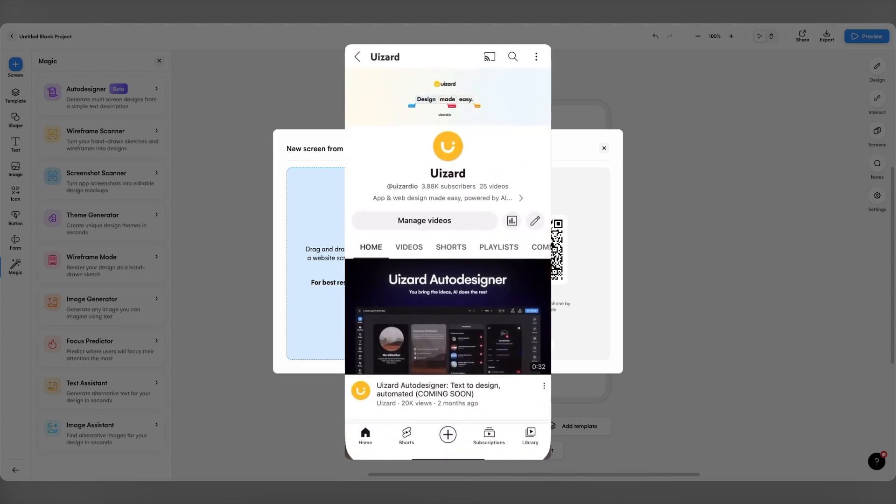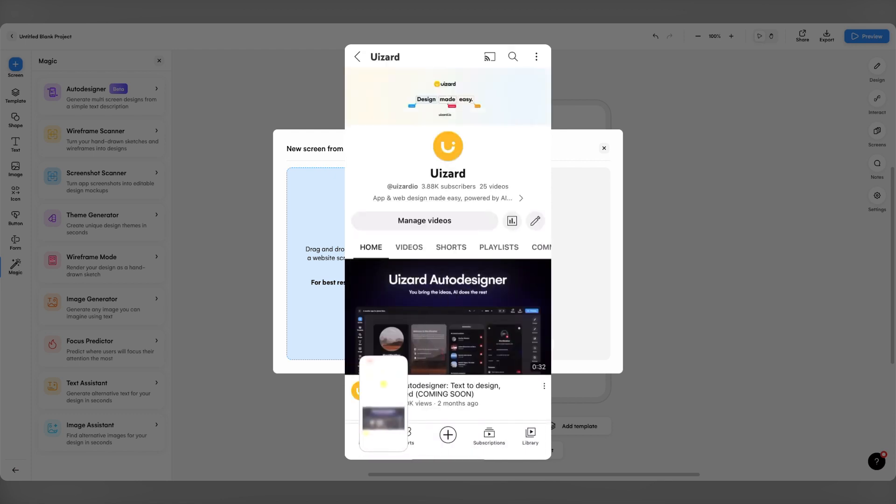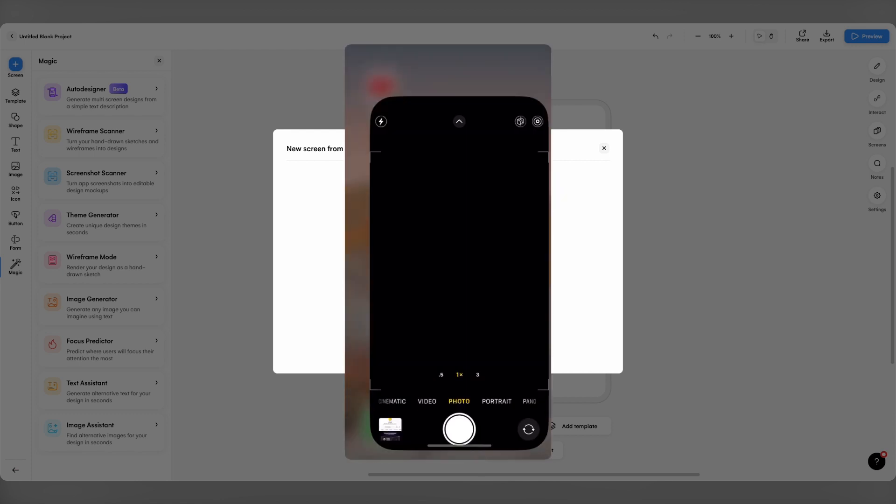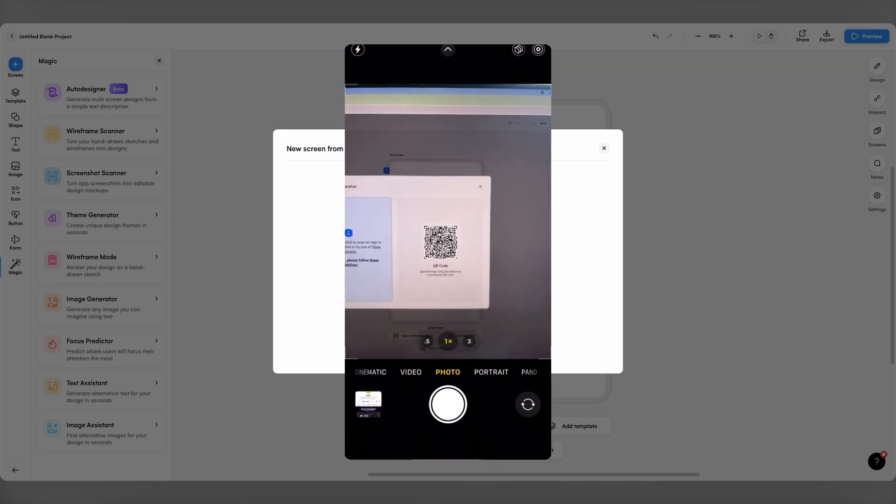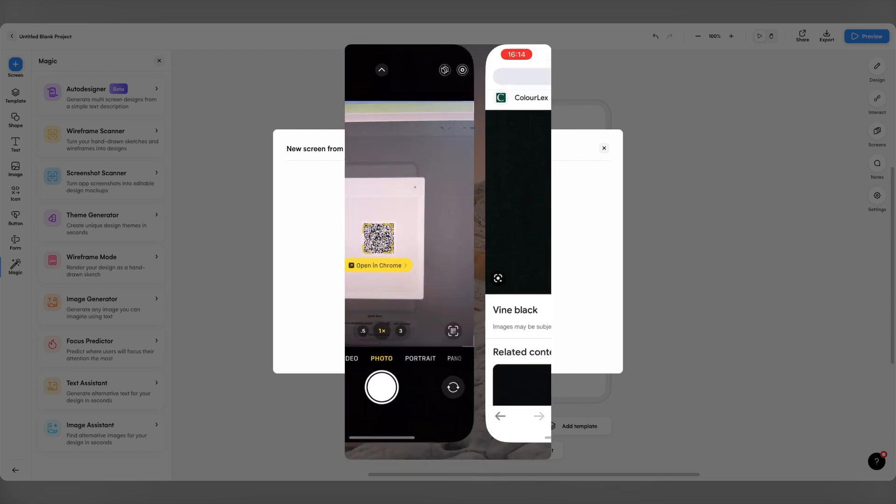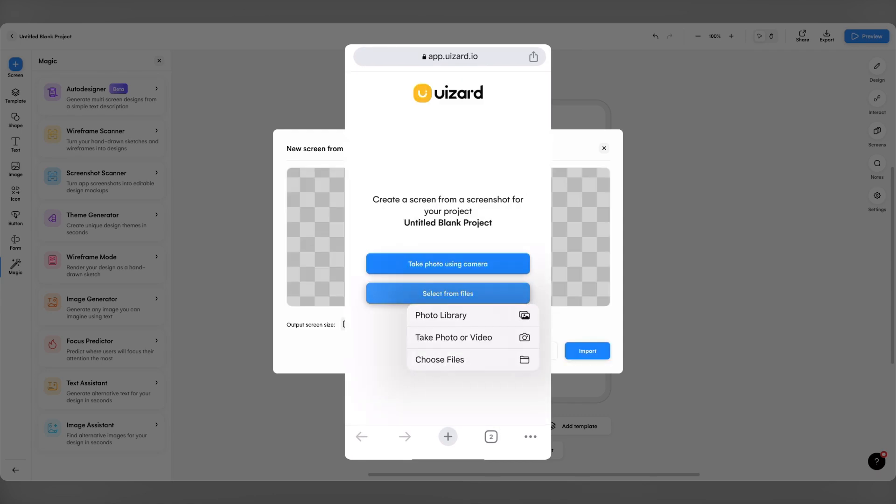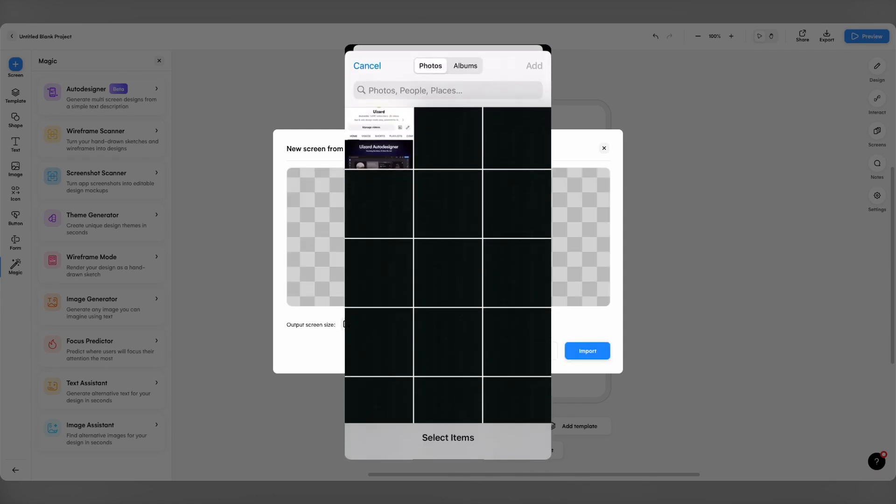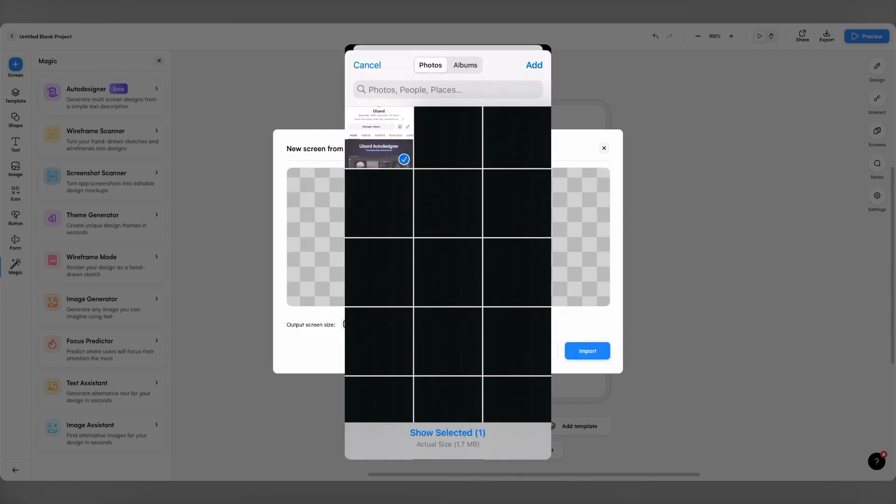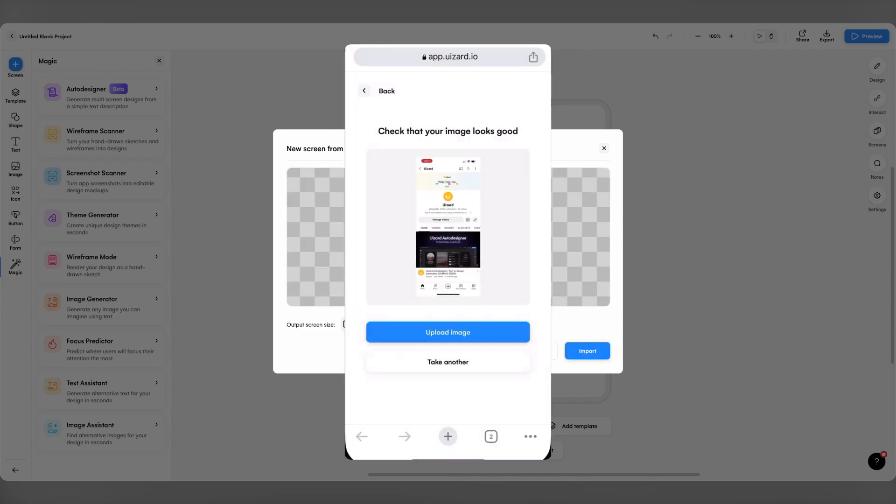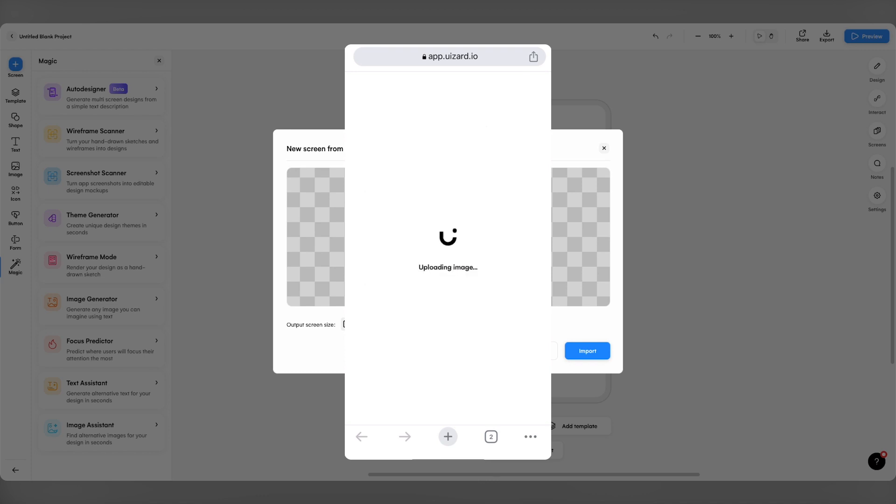First off, I open an app on my phone and take a screenshot. Then I open my camera and scan the QR code from the Wizard app. Once I've selected the screenshot from the photo library on my phone and clicked upload, this is where the fun begins.